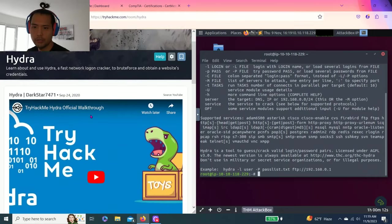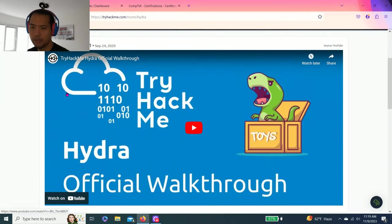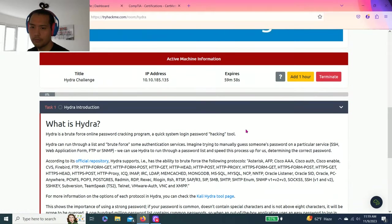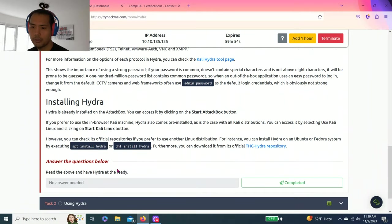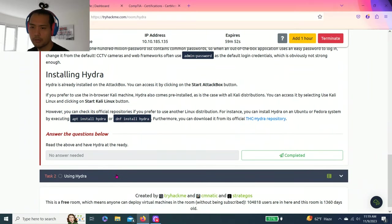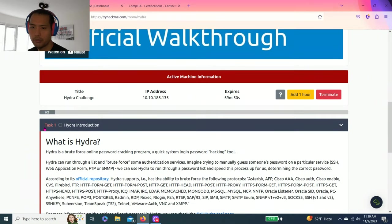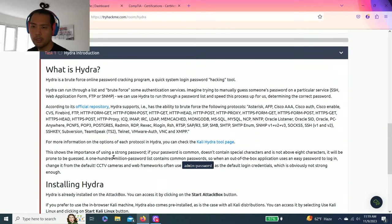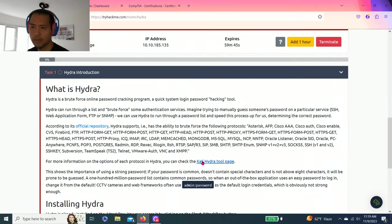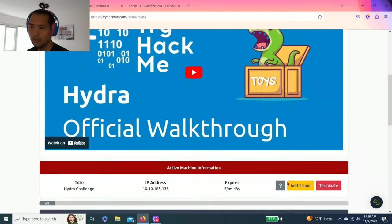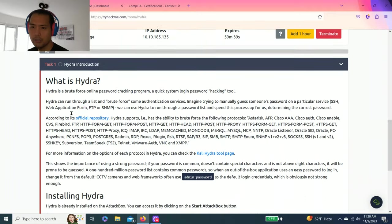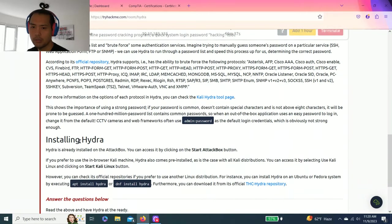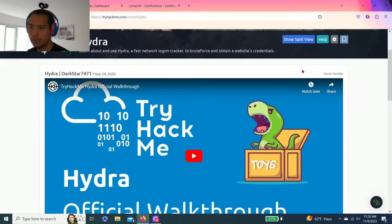There is a free video you can follow along. As you know guys, I'm going to show you how I answer these questions, show you my thought process, and as always read through each task so you get full understanding of what it's all about. Let's go to task one, Hydra introduction. It talks about what is Hydra and installing Hydra if you're not using the attack box, which I already loaded.